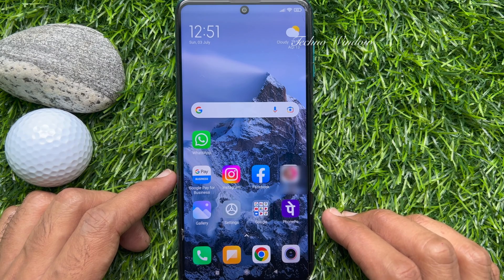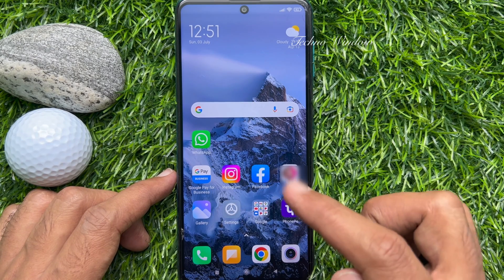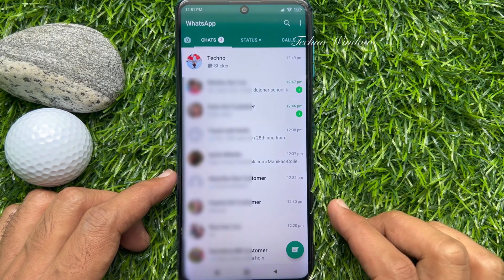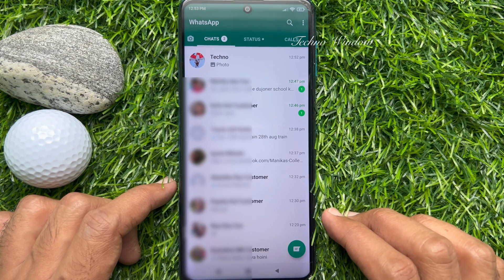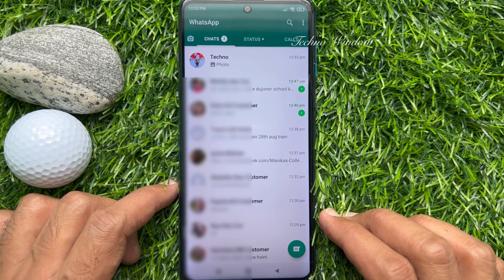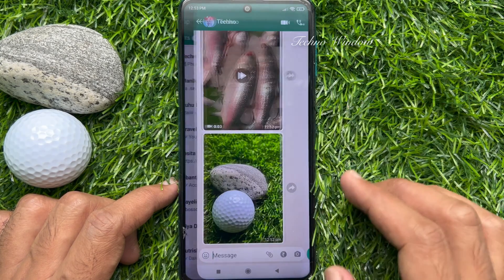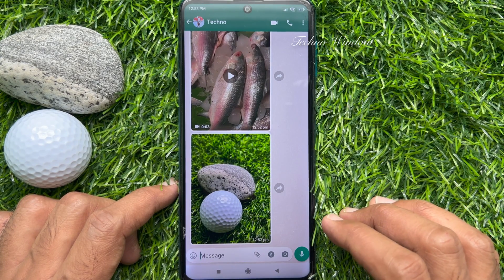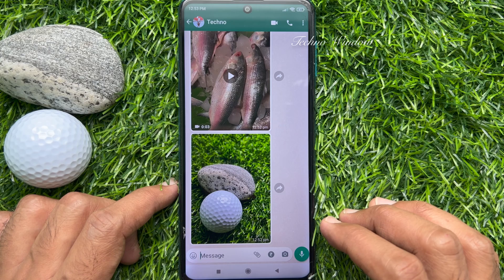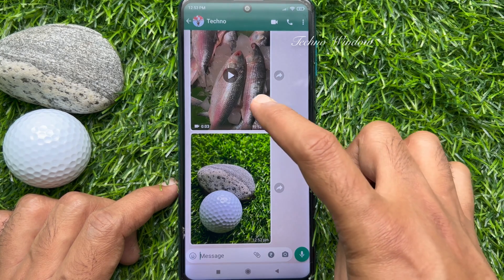First, open the WhatsApp app. Make sure your WhatsApp app is up to date. From chats, open any conversation to send a reaction. To react with any emoji on WhatsApp, tap and hold on the message.